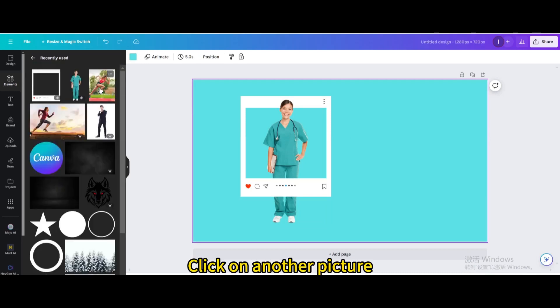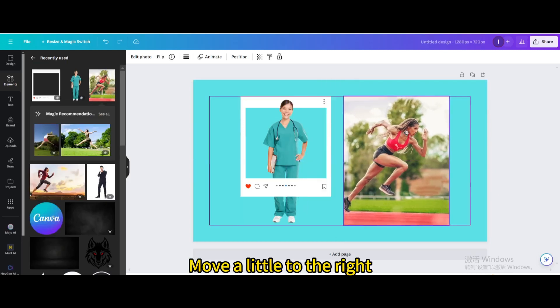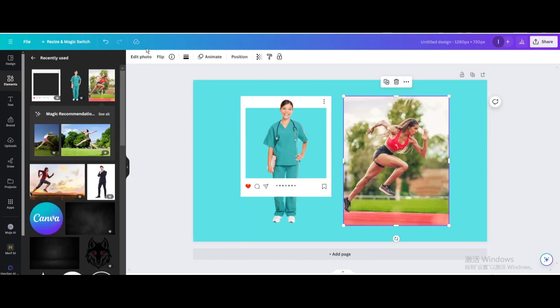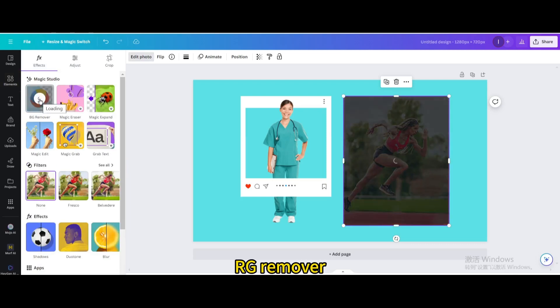Click on another picture and move it a little to the right. Go to Edit Photo and use BG Remover.